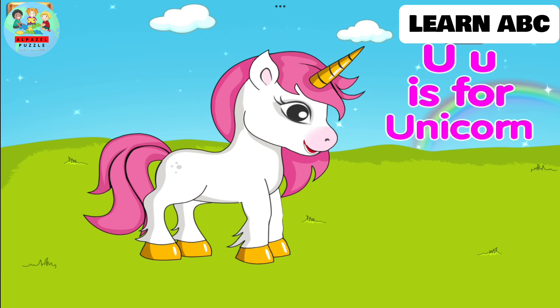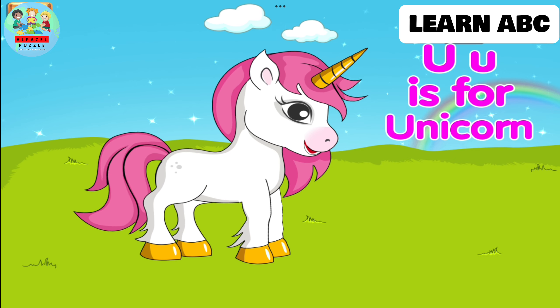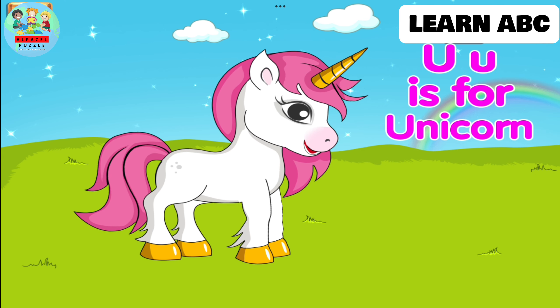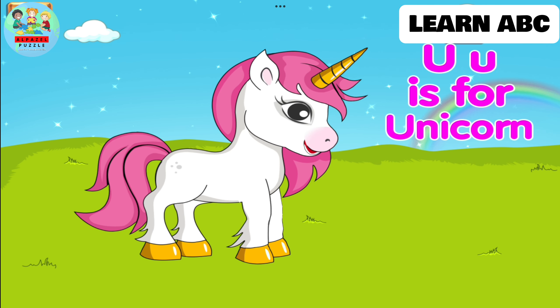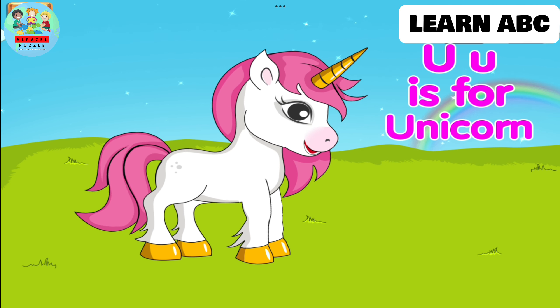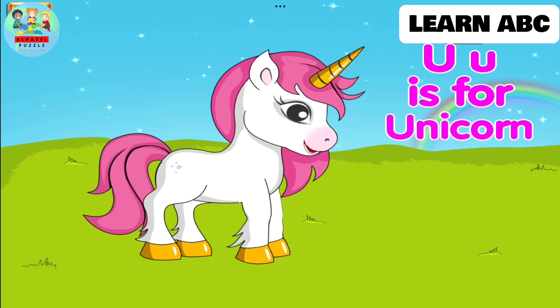U. U is for unicorn. Unicorn is a mythological animal.